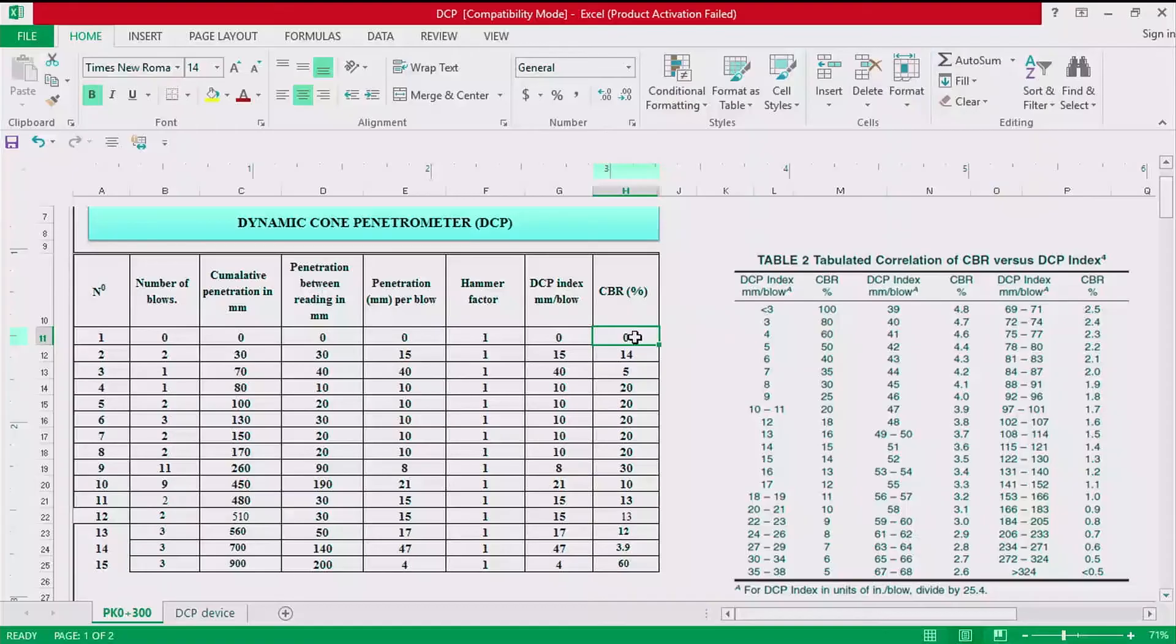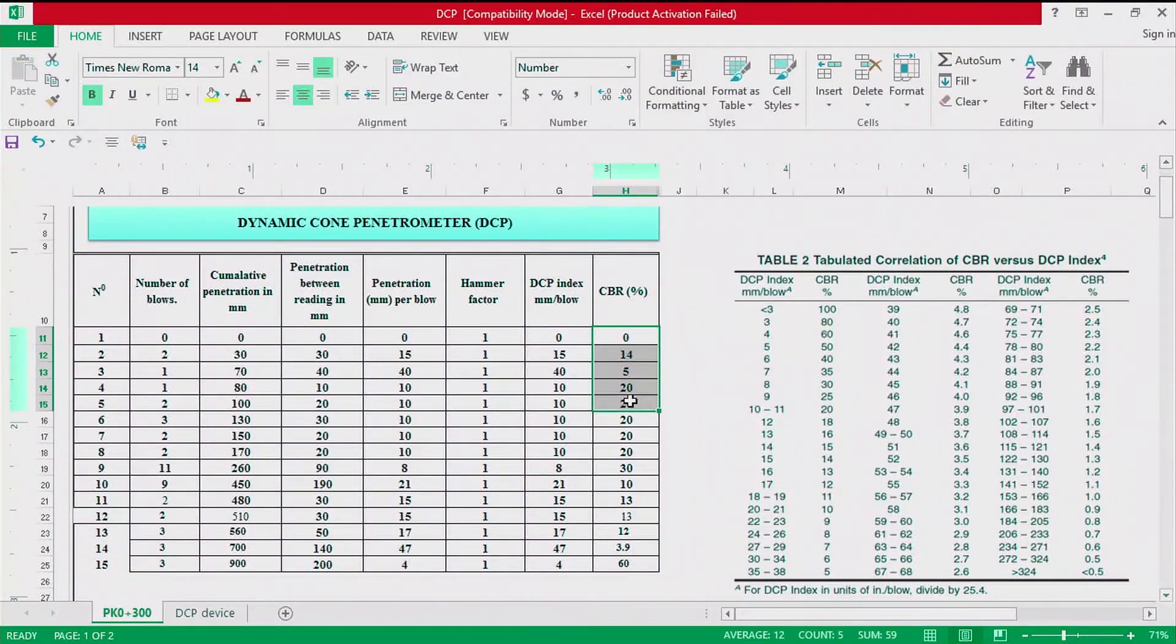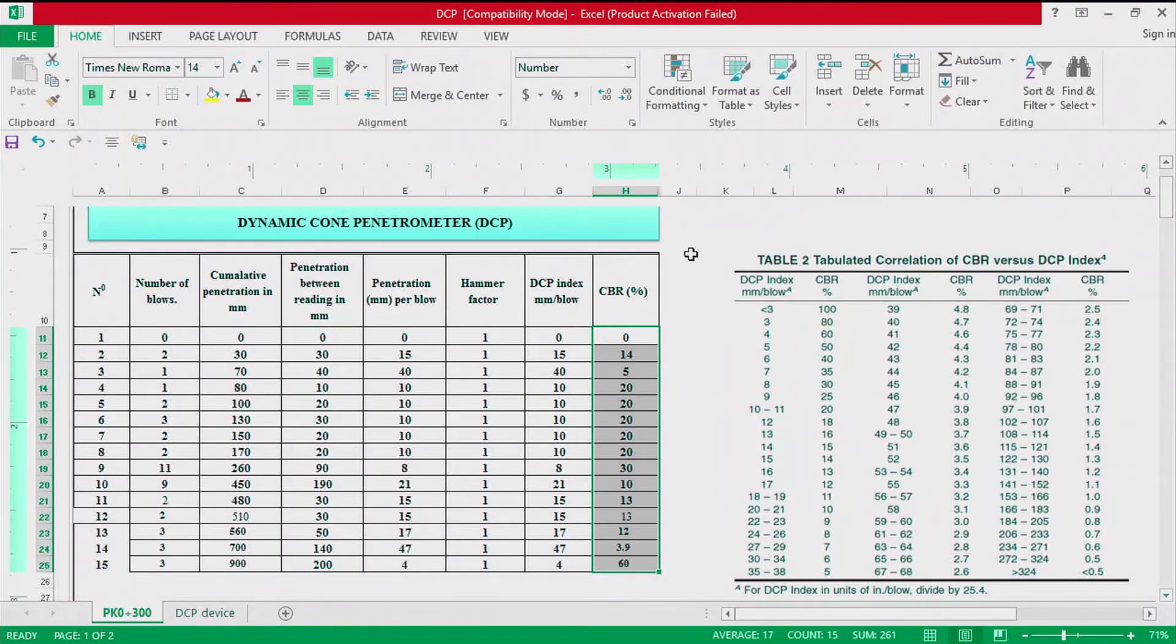The purpose of this test, which is the DCP dynamic cone penetration, was to estimate the in-situ CBR. So now we can estimate CBR in-situ.